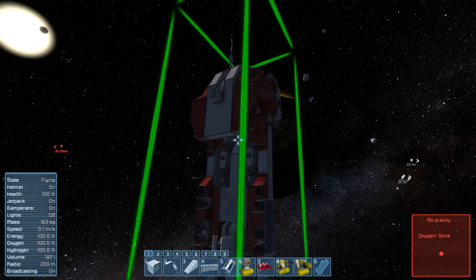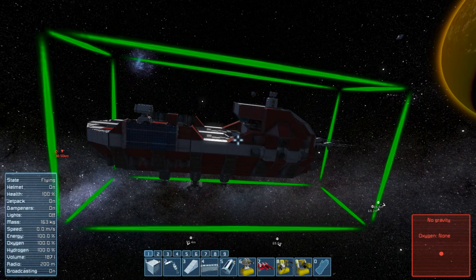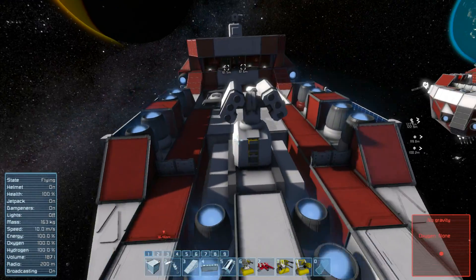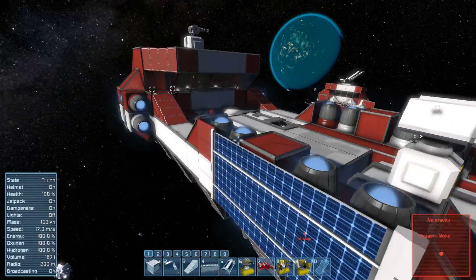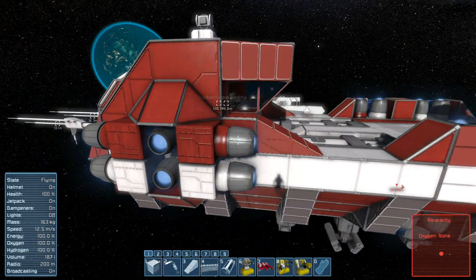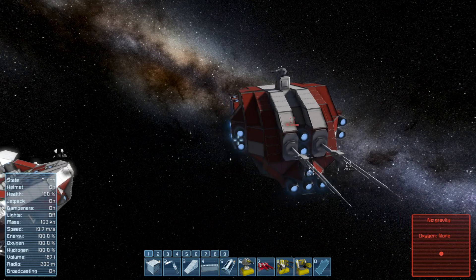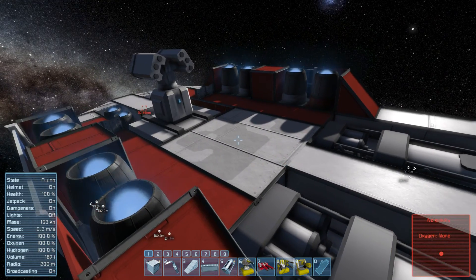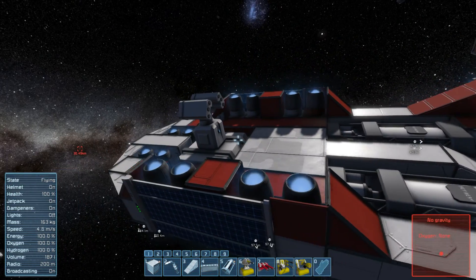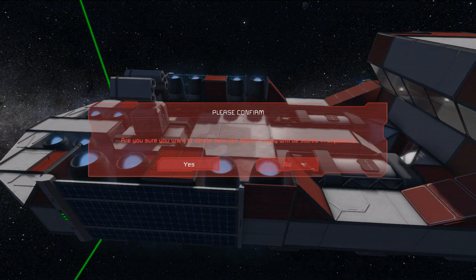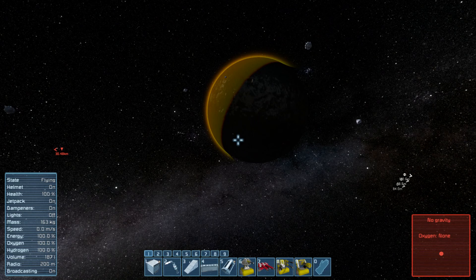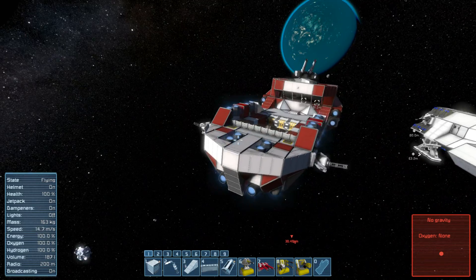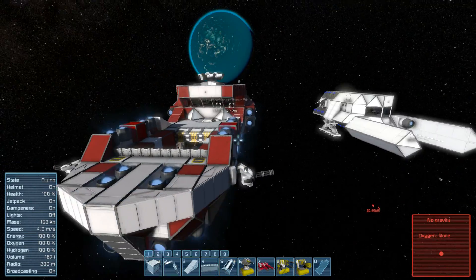I'll quickly spawn it in so you can see it. And of course it wants to spawn upside down. It's not terribly interesting — he calls it a base ship, and I suppose it did the job back before oxygen. You have medical facilities, fabrication, production, refineries, storage — that sort of thing. Those are some modded planets I was messing around with over there if you're wondering.